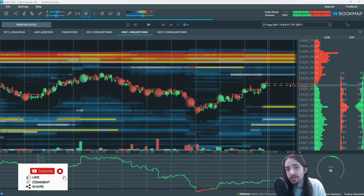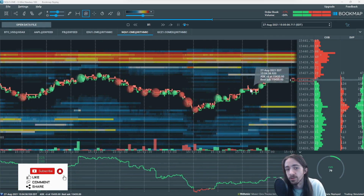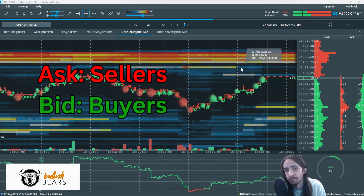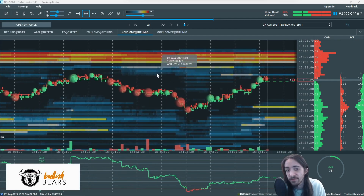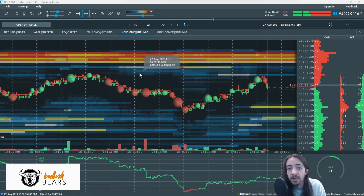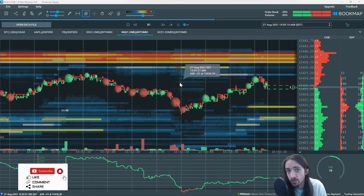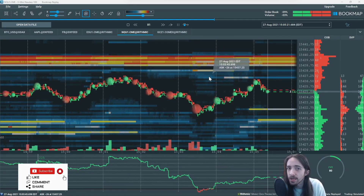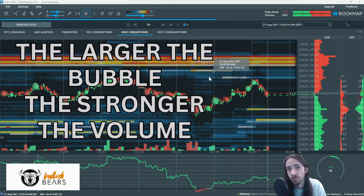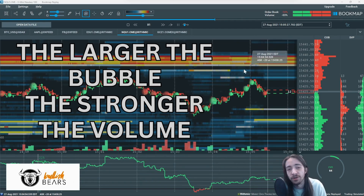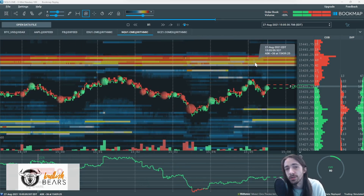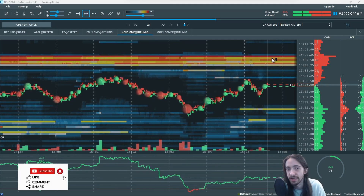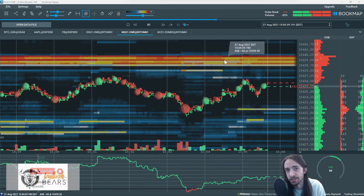The next thing we notice on our BookMap is we have our red and green lines. The red level shows us the best ask and the green level shows us the best bid. We also have these bubbles — red bubbles which signify sell orders and green bubbles which show us buy orders. The larger the bubble, the stronger the volume. So if we were looking for a breakout of this area, we would look for a really strong green bubble to form and we would look to start to remove some of this liquidity on the right-hand side, leaving it only on the left because of history.